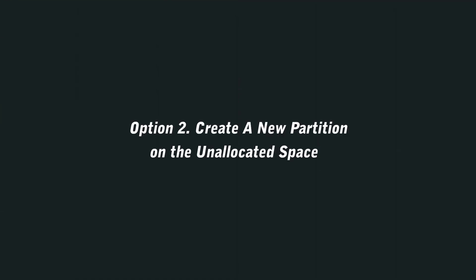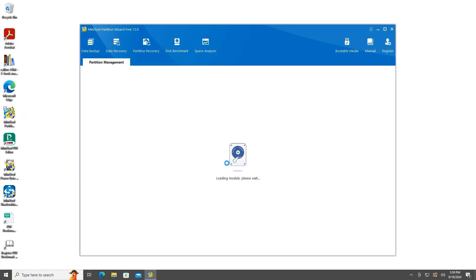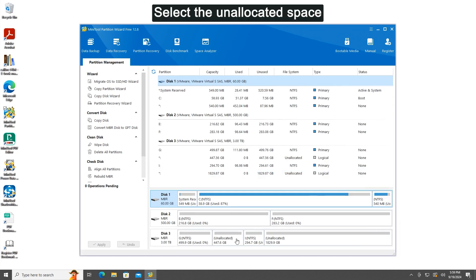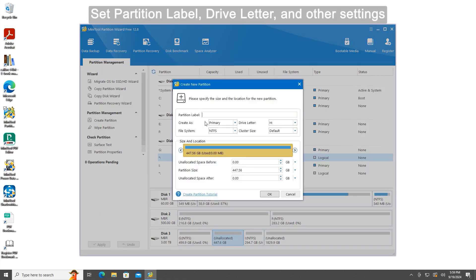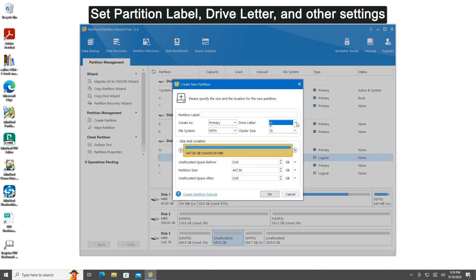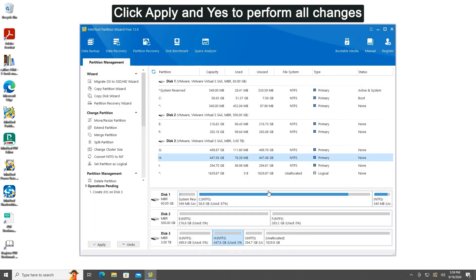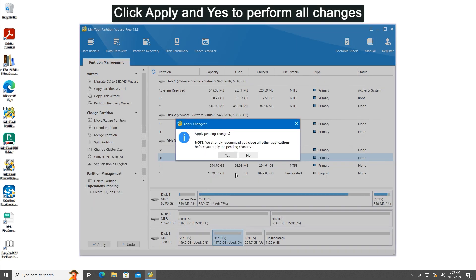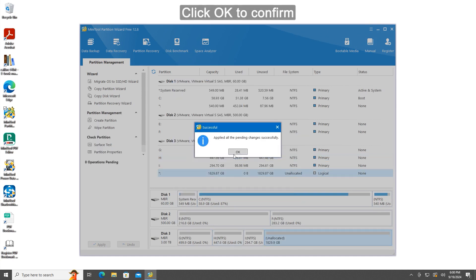Option 2: Create a new partition on the unallocated space. Launch MiniTool Partition Wizard. Select the unallocated space. Click Create Partition from the left menu. Set partition label, drive letter, and other settings. Click OK to continue. Click Apply and Yes to perform all changes. Click OK to confirm.